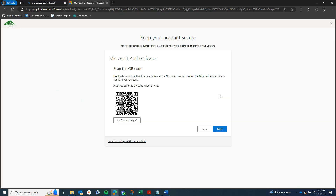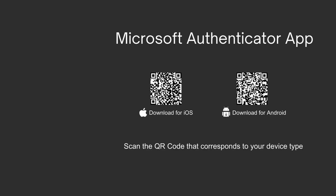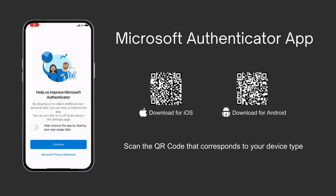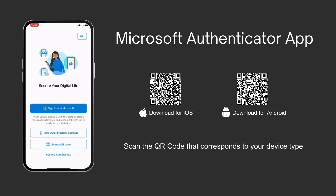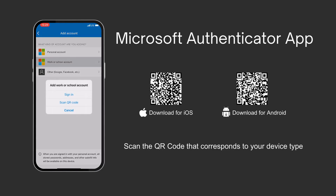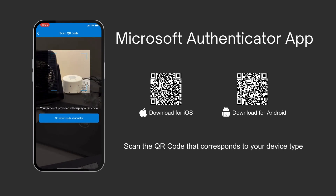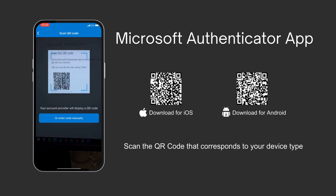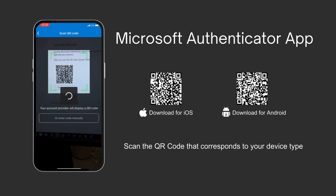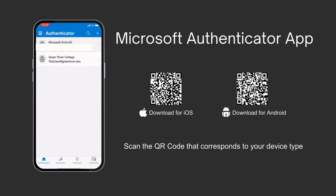After clicking through the prompts a QR code will appear on your screen. This is where we will now switch to our phone and open up the Microsoft Authenticator app. You are going to choose to add a work or school account and then choose to scan the QR code. You will need to get permission for the app to access your camera. Now you will point your phone at the computer screen and scan the QR code.